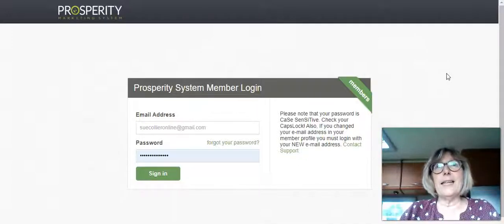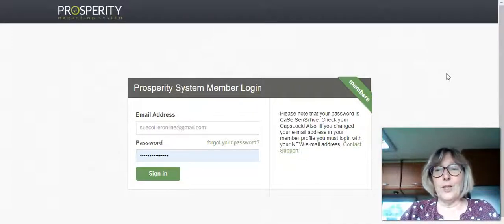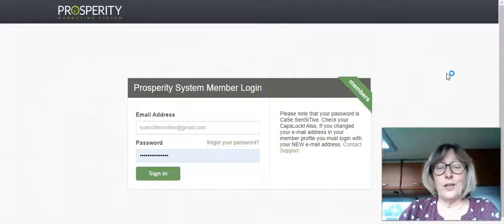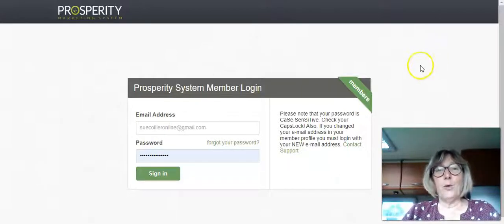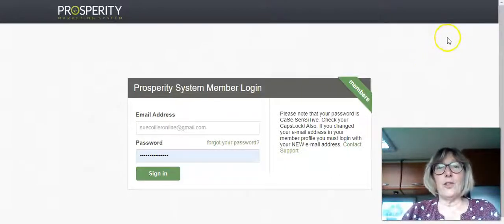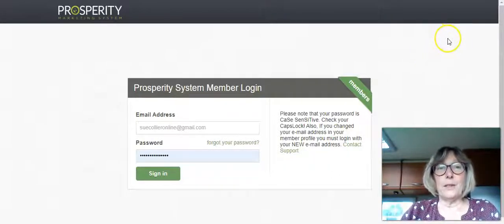The thing is in lockdown I've had time to do a lot of things that I've been thinking about doing for a long time and one of them was to have another look at the Prosperity Marketing System.